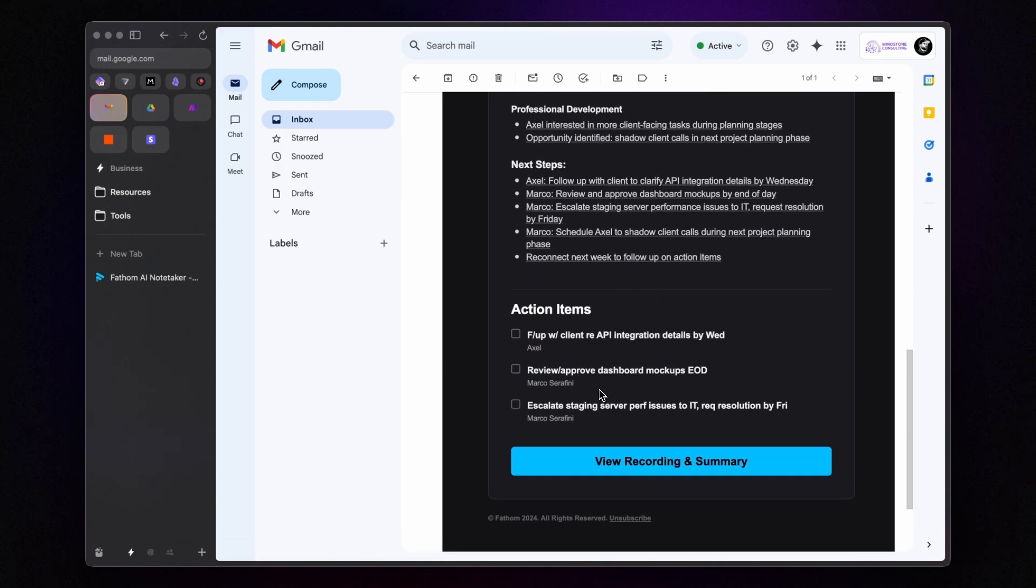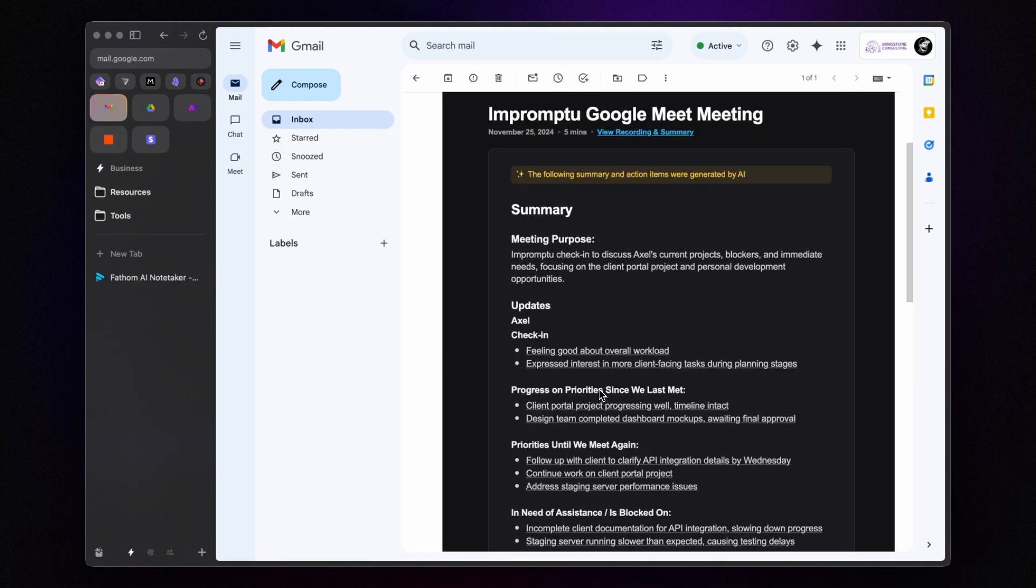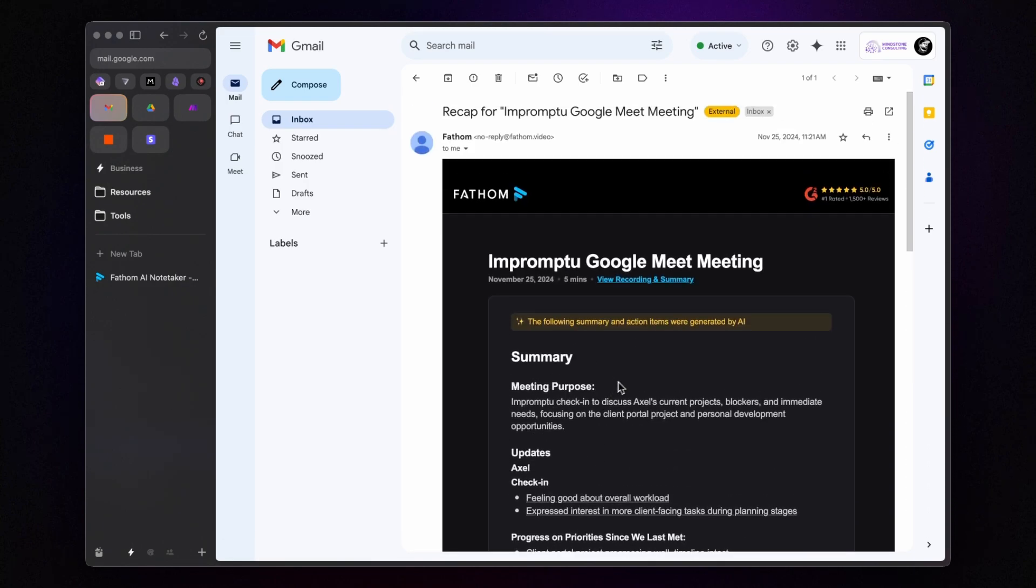This step is crucial because with the recap, participants can revisit key discussion points, ensuring nothing important gets missed. It also consolidates decisions, action items, and key discussions into one accessible format. And as you can see, Fathom does an excellent job here.